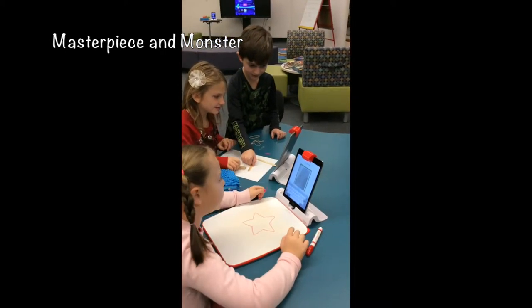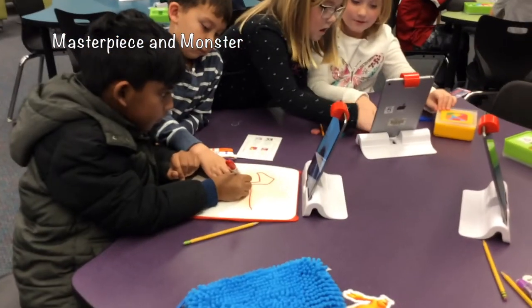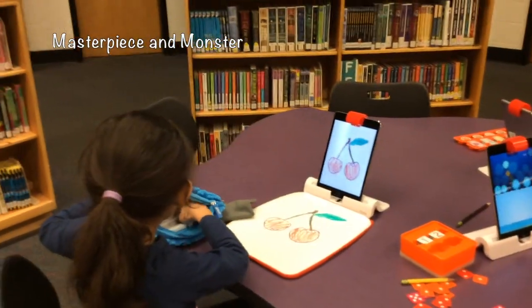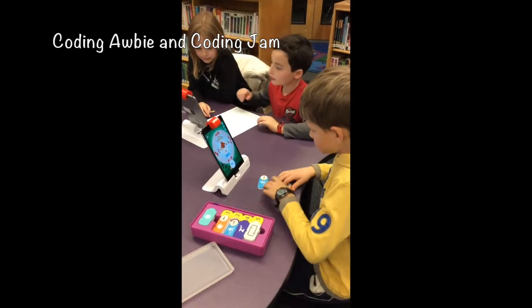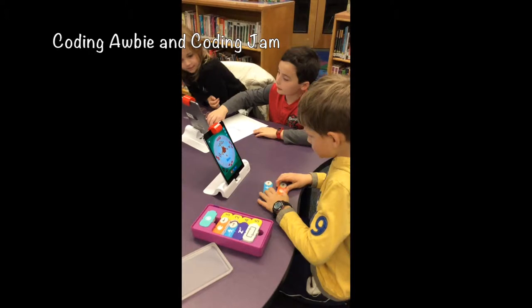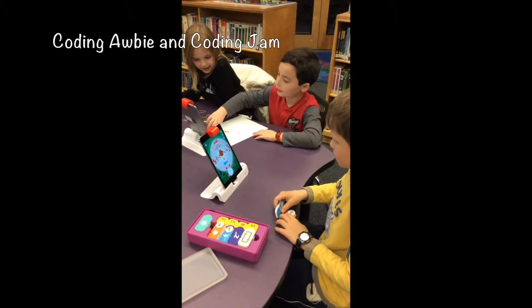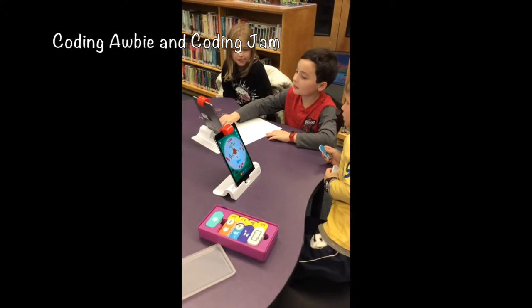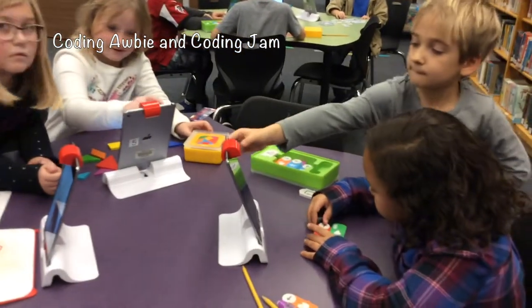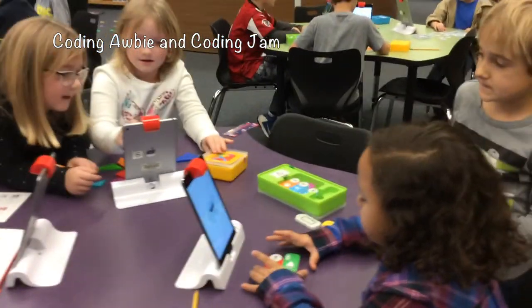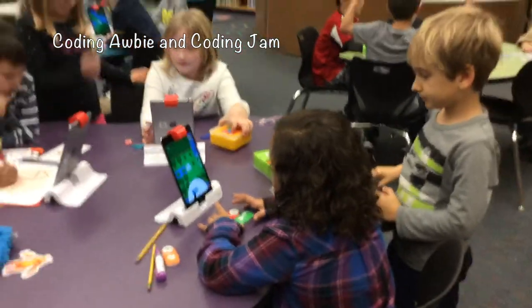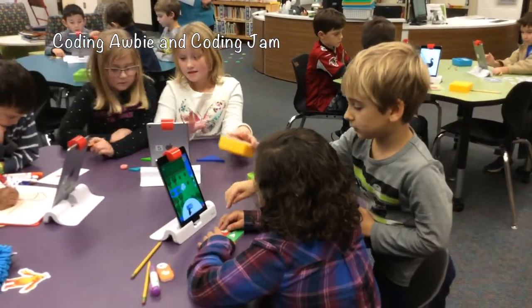Two drawing apps in Osmo allow students a chance to be creative, use their own images to trace over, or to use ones that are already in the Osmo apps. There were also two coding apps students were able to try: Coding Jam, which allowed students to code music, and Coding Obby, which allowed students to program Obby to walk along a path and complete his adventure. Both apps allowed students basic learning of coding skills.